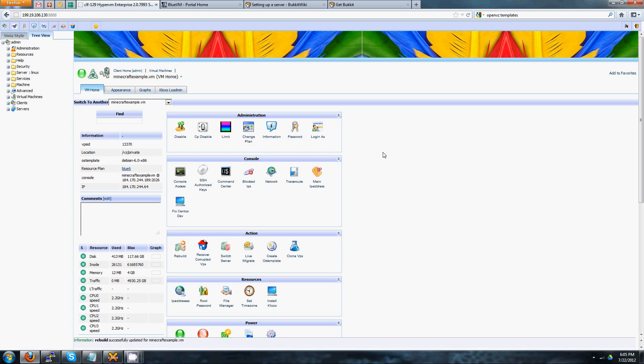All right, so today I'm going to teach you guys how to set up a Minecraft server on a VPS. One of the things to be aware of is that you're going to need at least 256 megabytes of RAM available on your VPS.